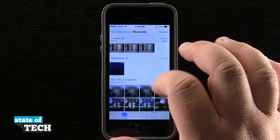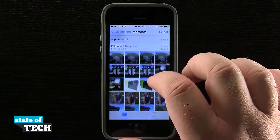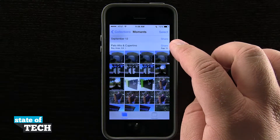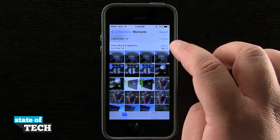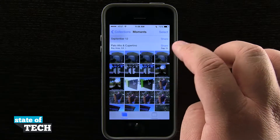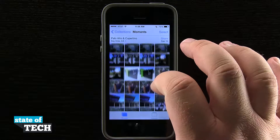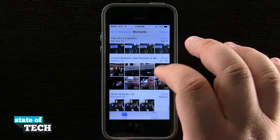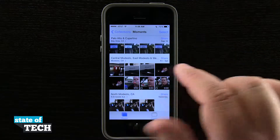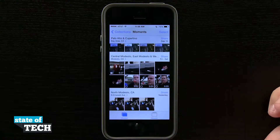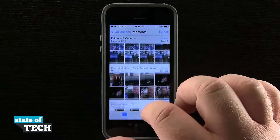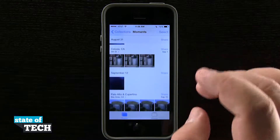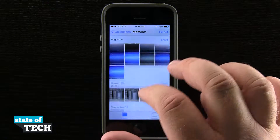You can see how it organizes the photos — it knows these were taken in Palo Alto and Cupertino on the same day, September 15th, and categorizes them into one group. Then I have some in central Modesto and north Modesto as well. So it's categorizing my photos by both location and date.